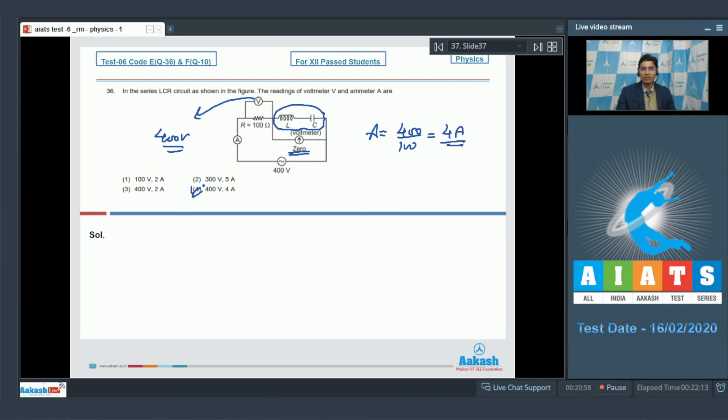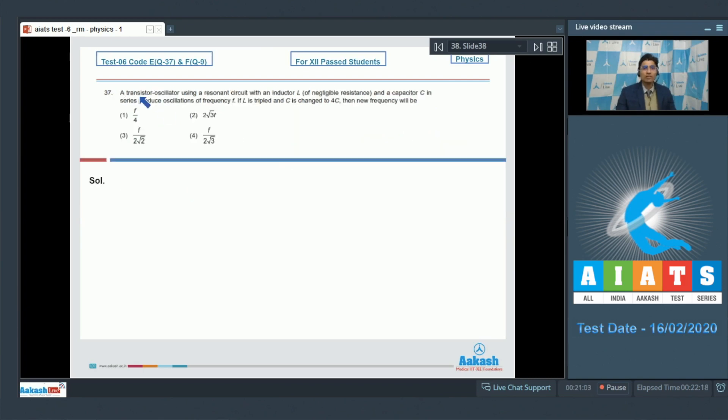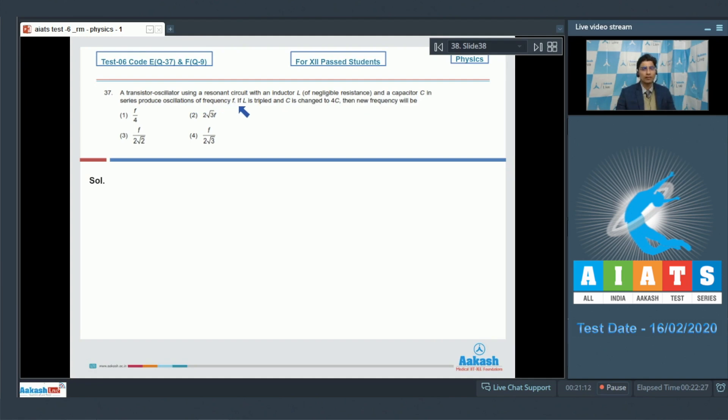Now let us solve question number 37. Question 37 says a transistor oscillator using a resonance circuit with an inductor L of negligible resistance and a capacitor C in series produces oscillations of frequency F. If L is tripled and C is changed to 4C, the new frequency will be.